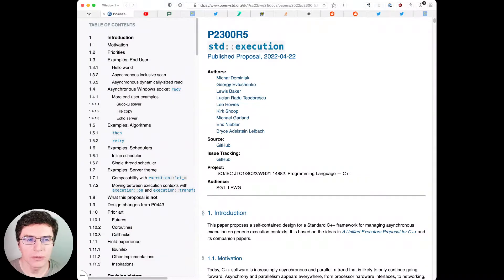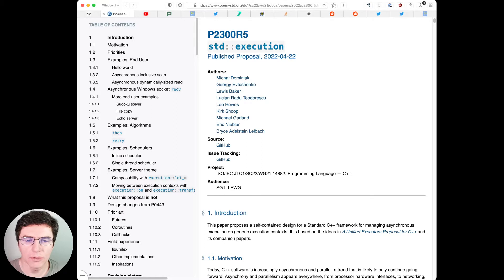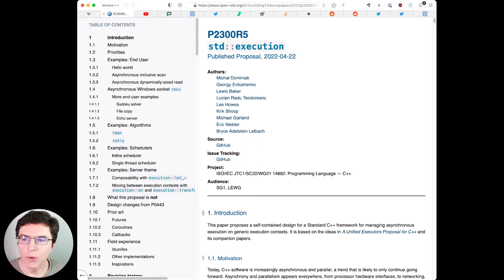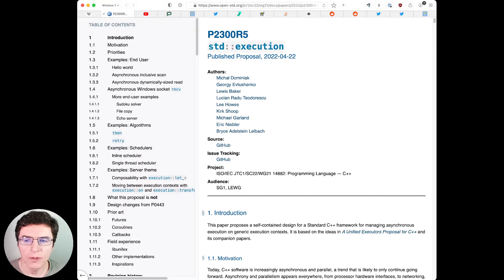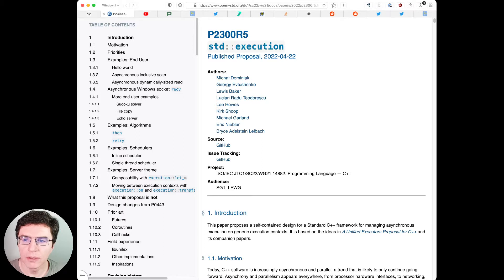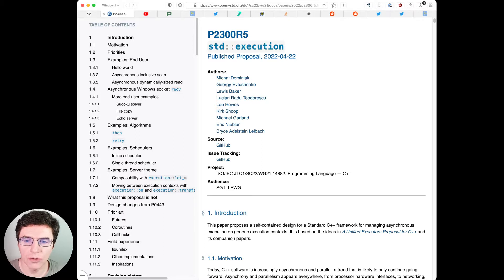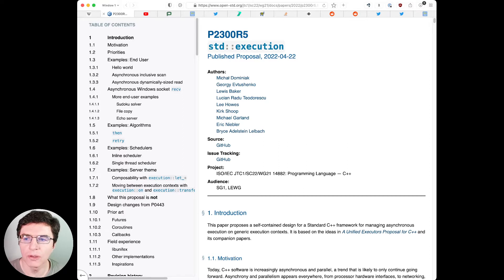P2300 std::execution or senders/receivers is headed to C++26. The latest poll with the question advance P2300 revision 5 to electronic polling to send it to LEWG for C++26 resulted in strong consensus with just a single neutral vote and no votes against.